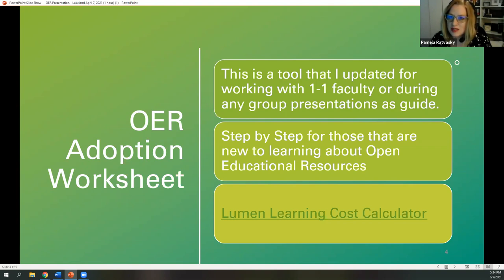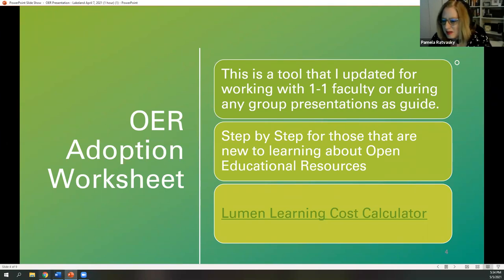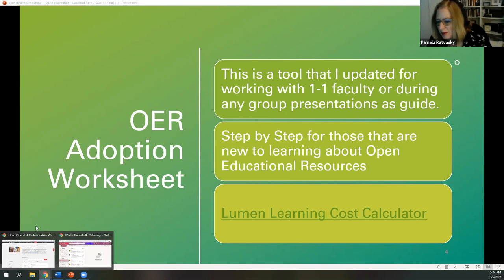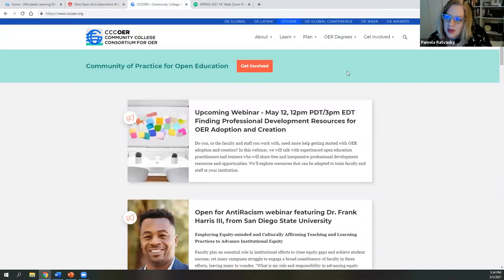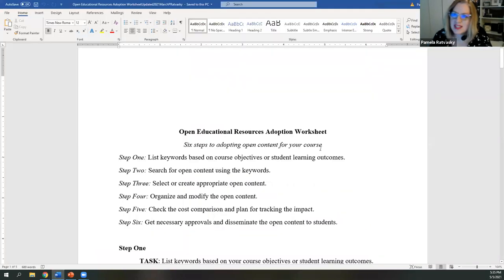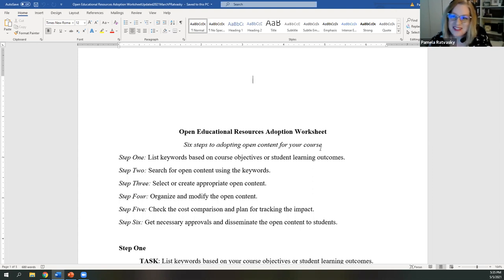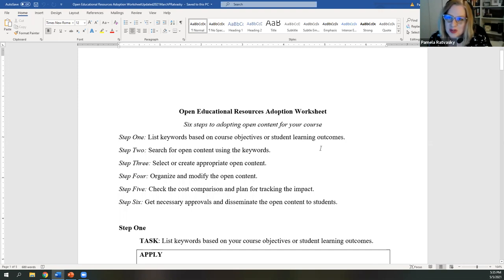Often what I use is a worksheet tool — it's kind of like putting together a recipe for OER for your class. If you're new to it and it's a little bit overwhelming, I came across this OER adoption worksheet and spruced it up a bit. It was a bit outdated and was on the CCC OER Community College Consortium page for OER. I'll share this also with OpenCon. If we were in person, I'd be walking down the rows handing this out and having everybody work through searching for OER for your class.